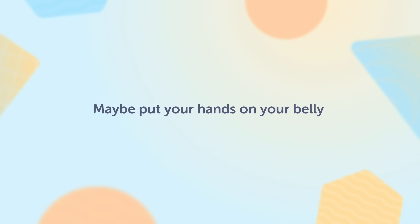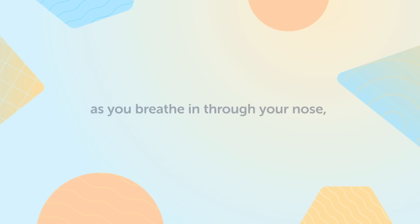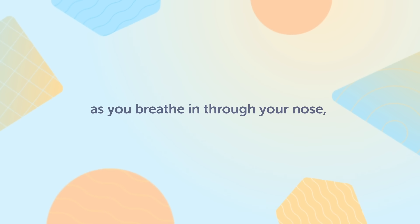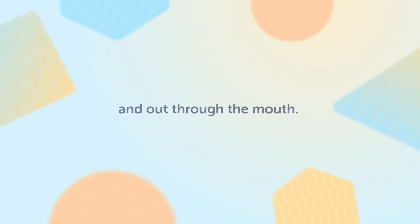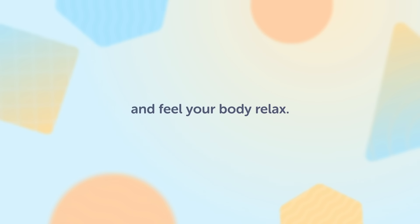Maybe put your hands on your belly and notice the rise and the fall as you breathe in through the nose and out through the mouth. Continue belly breathing and feel your body relax.